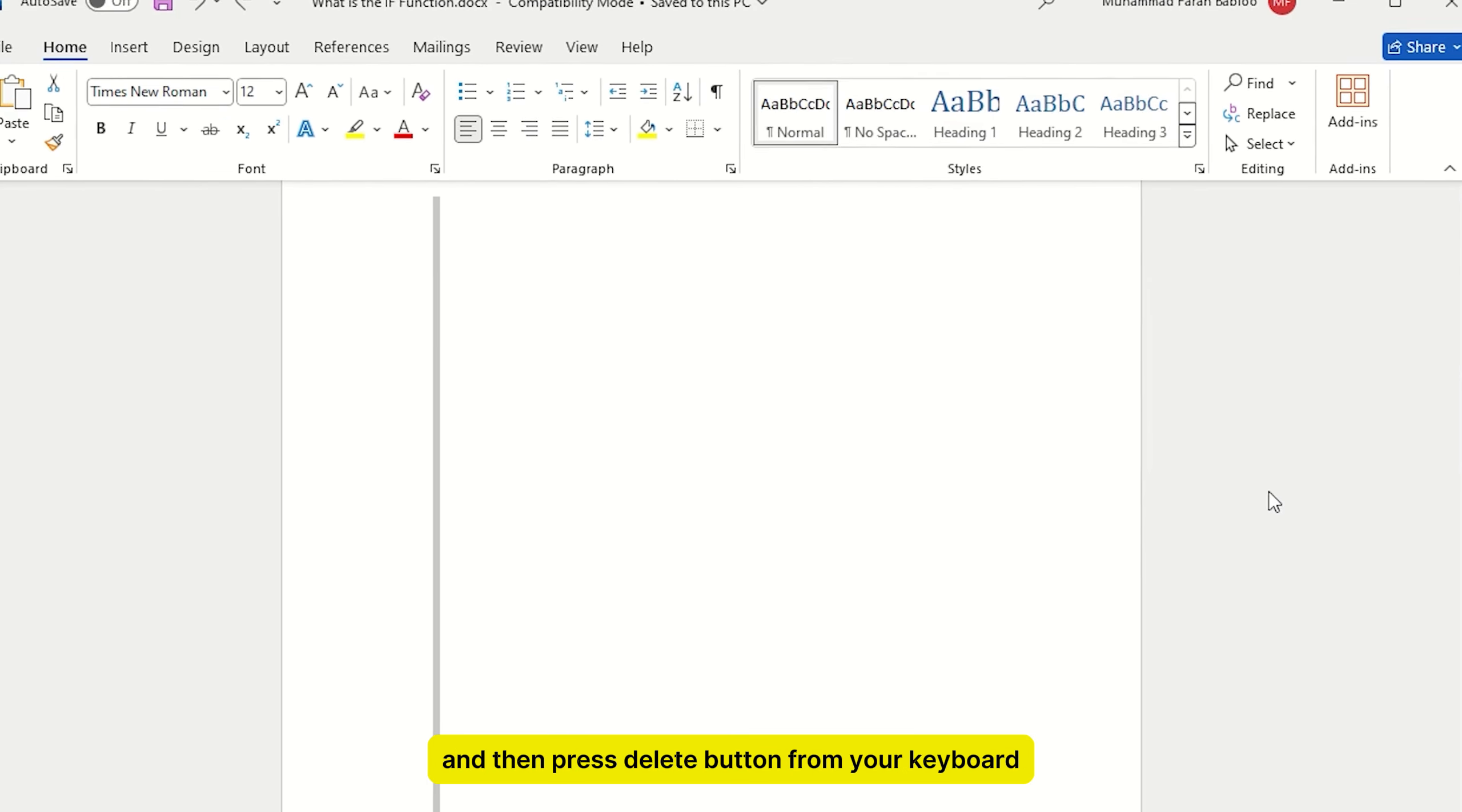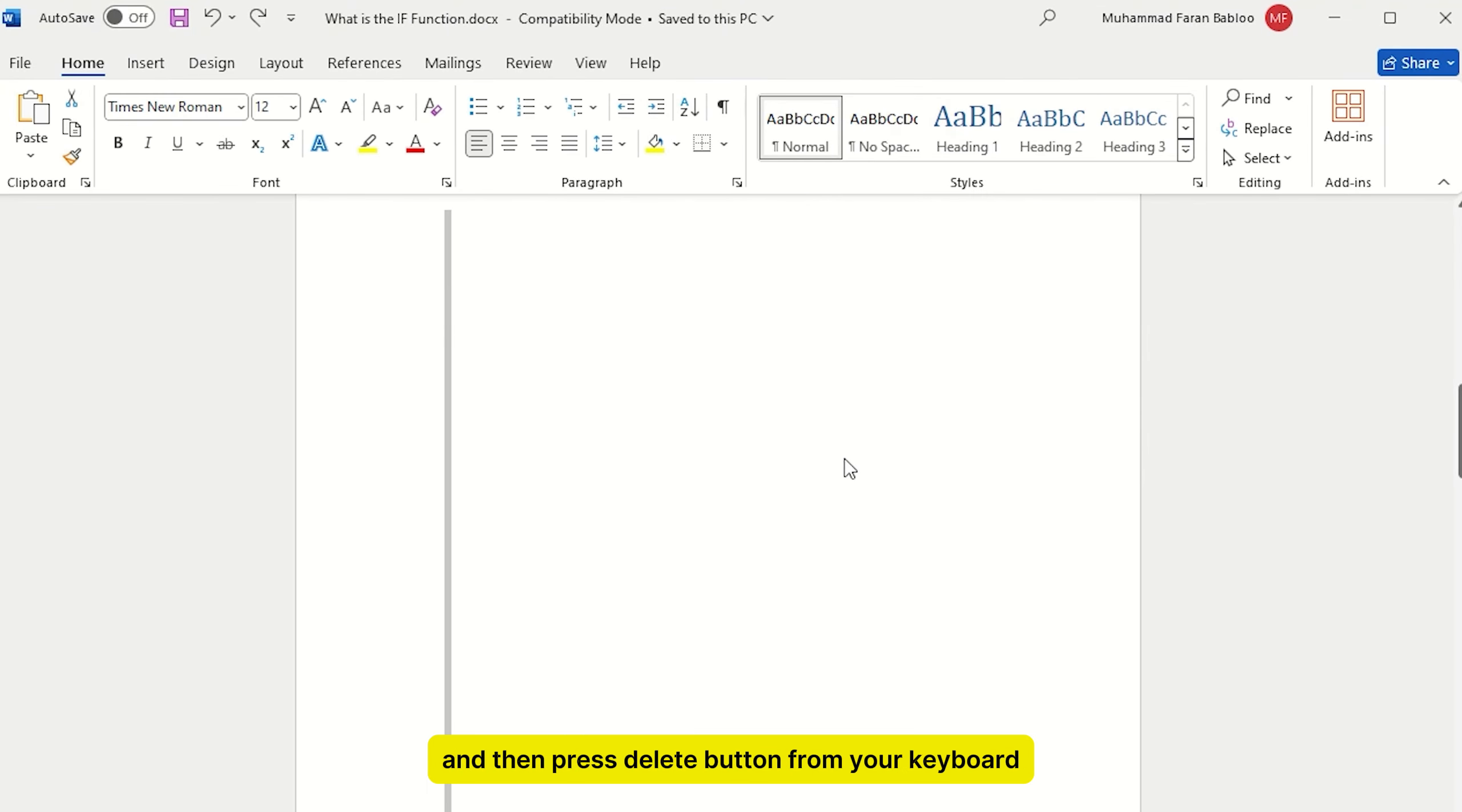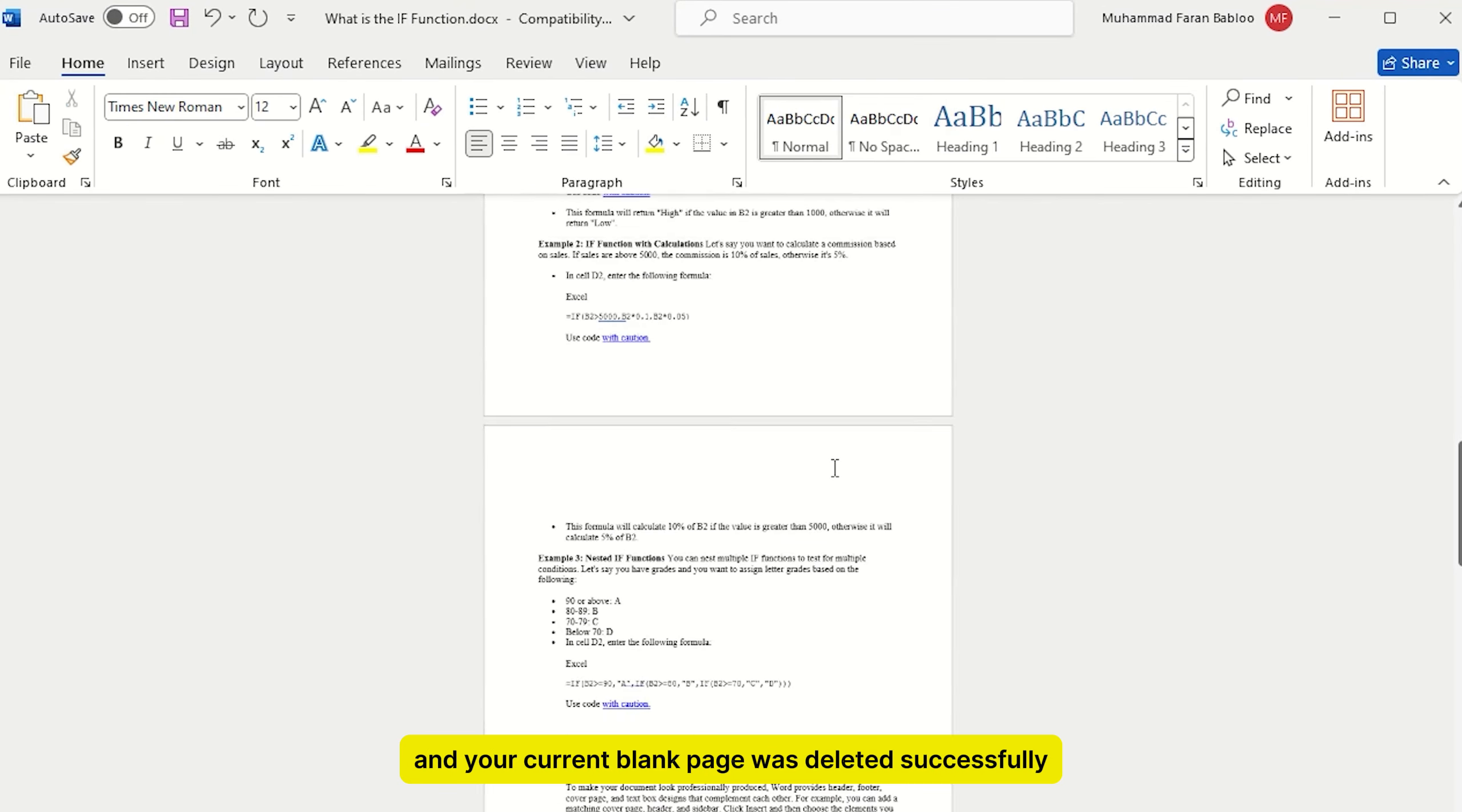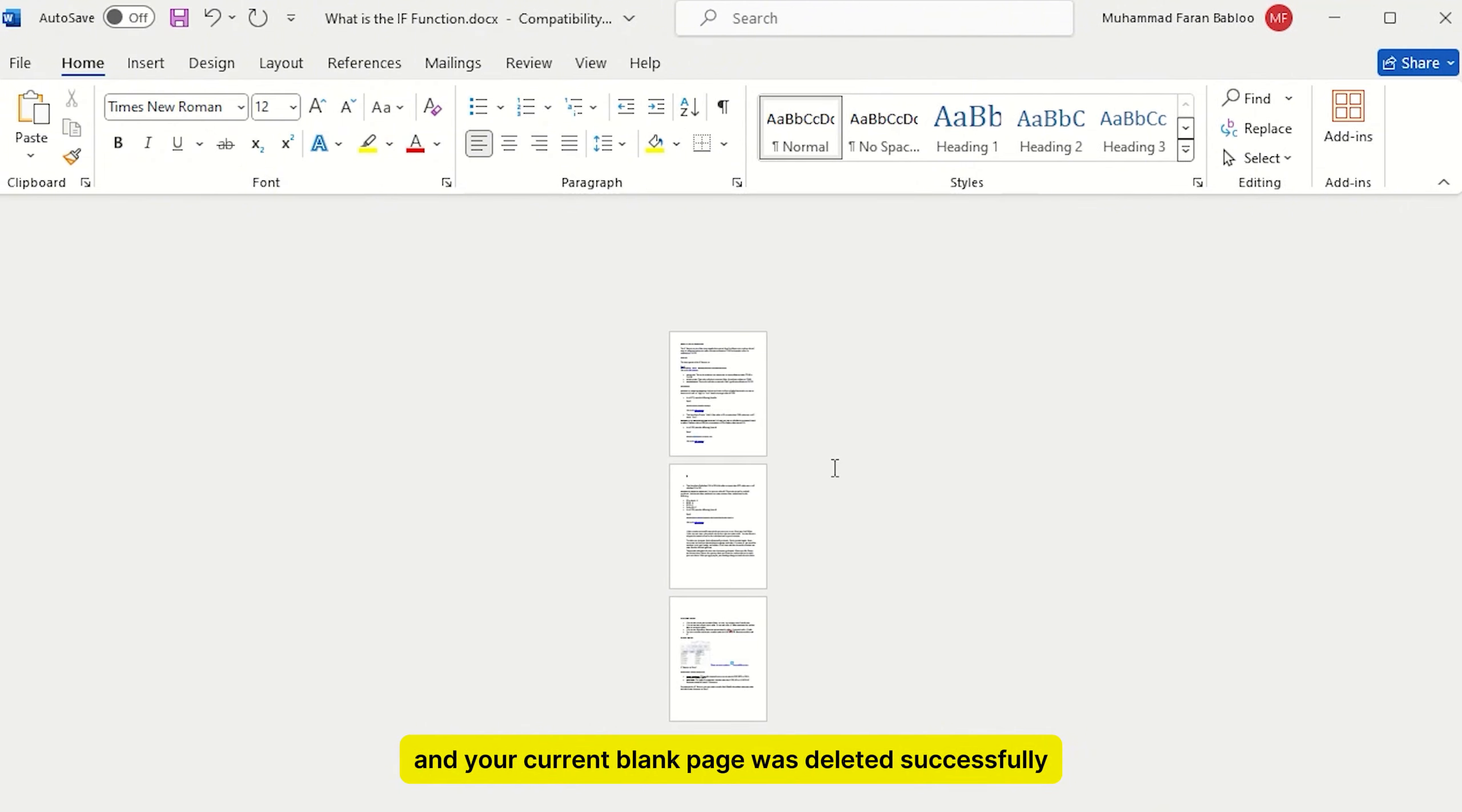Now close it, and then press delete button from your keyboard, and your current blank page was deleted successfully.